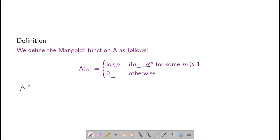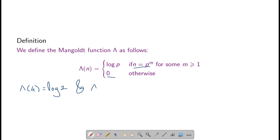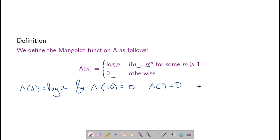So therefore, lambda of 4 will be log of 2, and lambda of 10 will be 0. Also, lambda of 1 by definition is 0 itself.